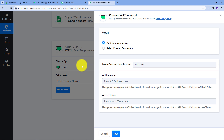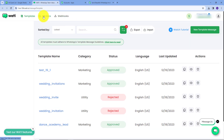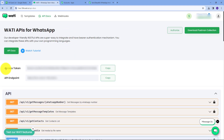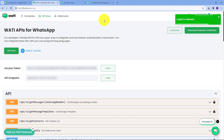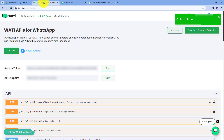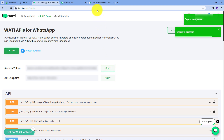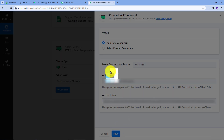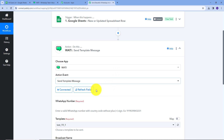I'll click on "Add New Connection." To connect Vati, I need to provide an API endpoint and an access token. For these two details, I'll go back to Vati and navigate to API Docs. Here I can find the access token and the API endpoint. I'll copy the API endpoint first, go back to Pably Connect, and paste it. Then I'll go back to Vati, copy the access token, go back to Pably Connect, paste it, and click Save. My connection is now successful.